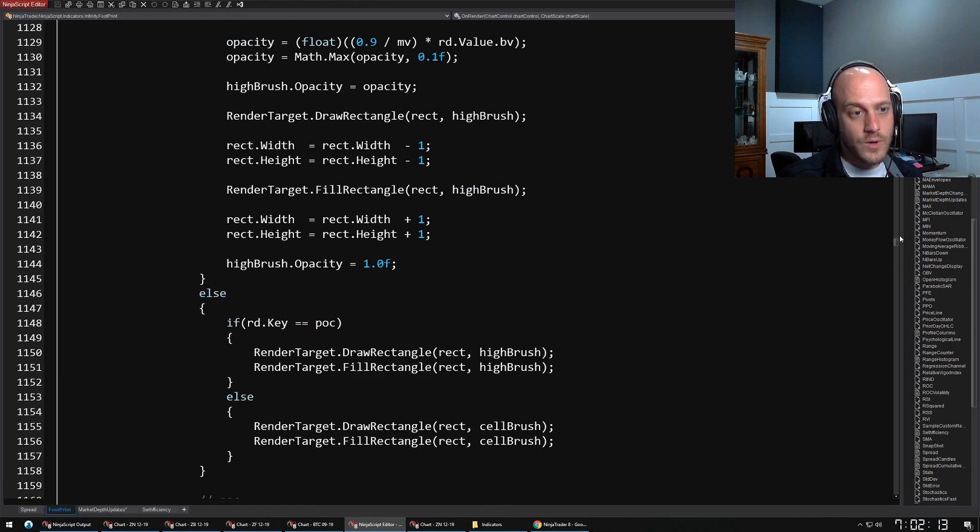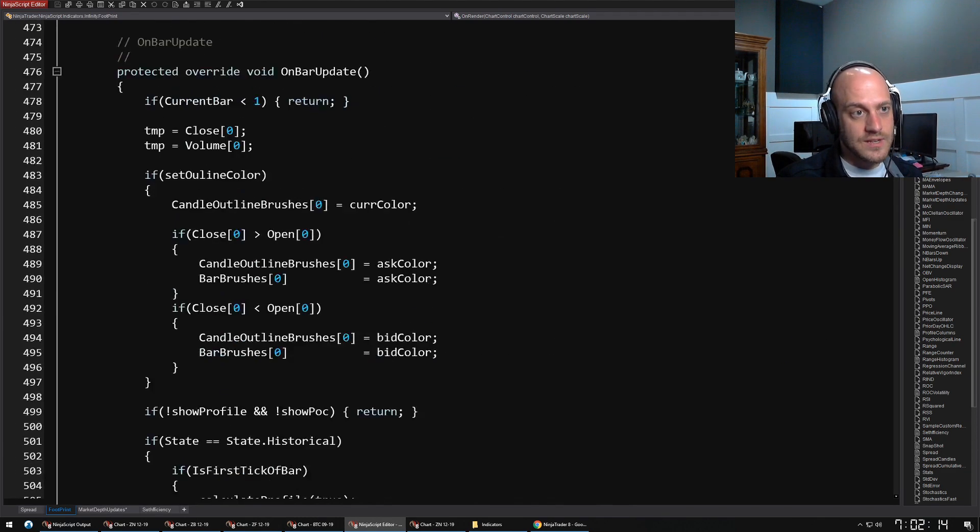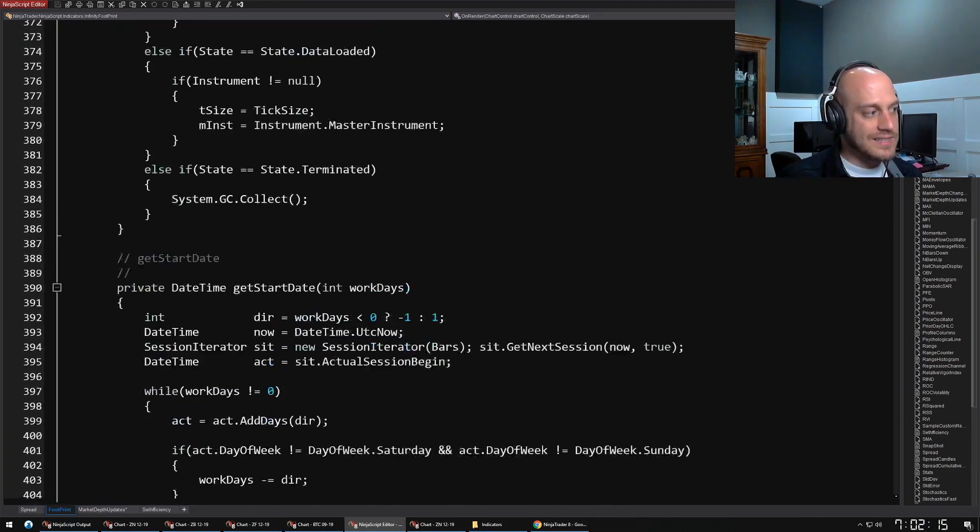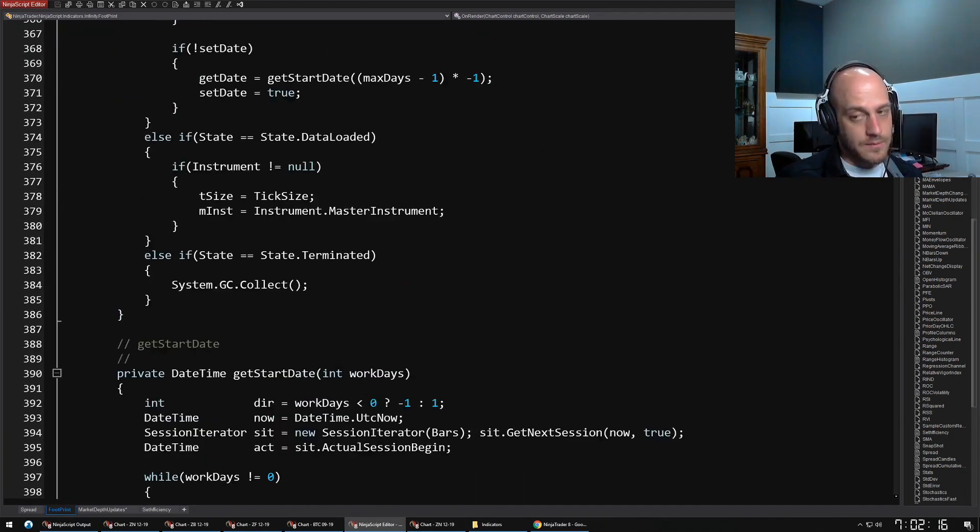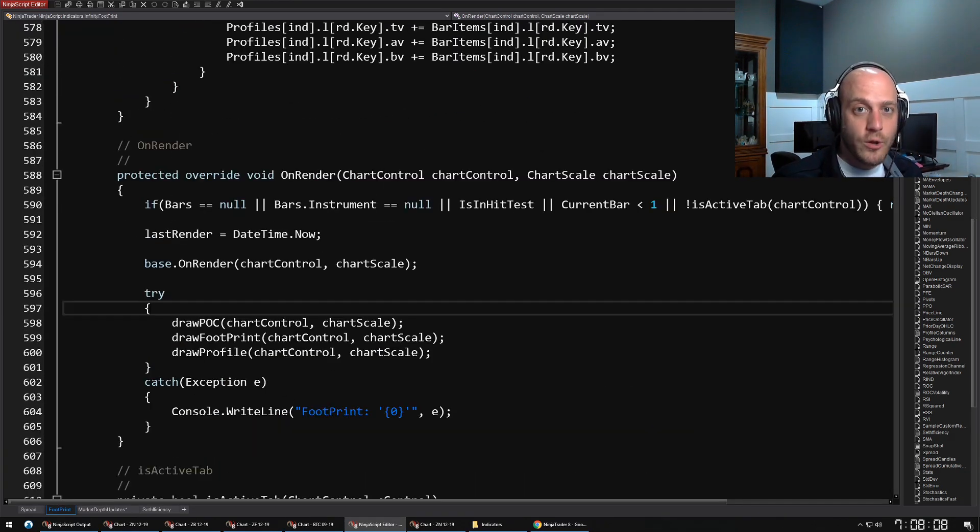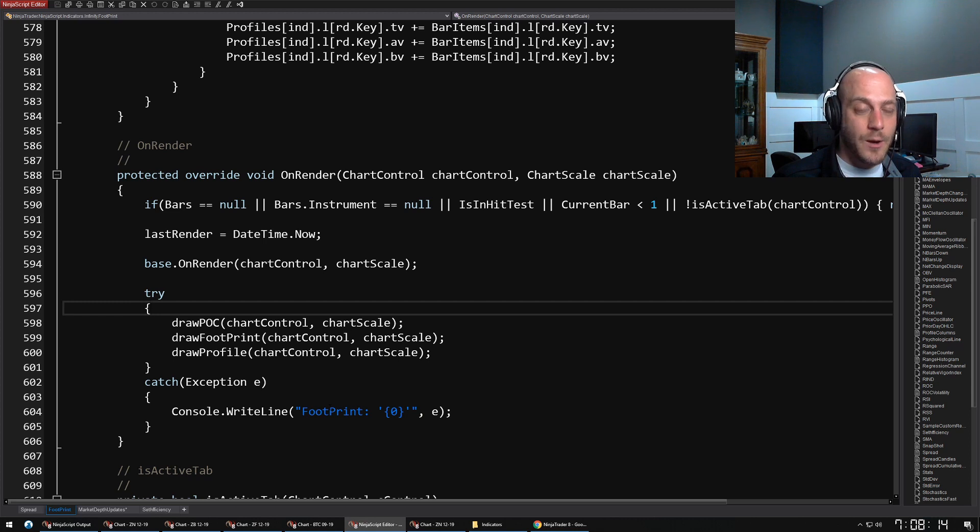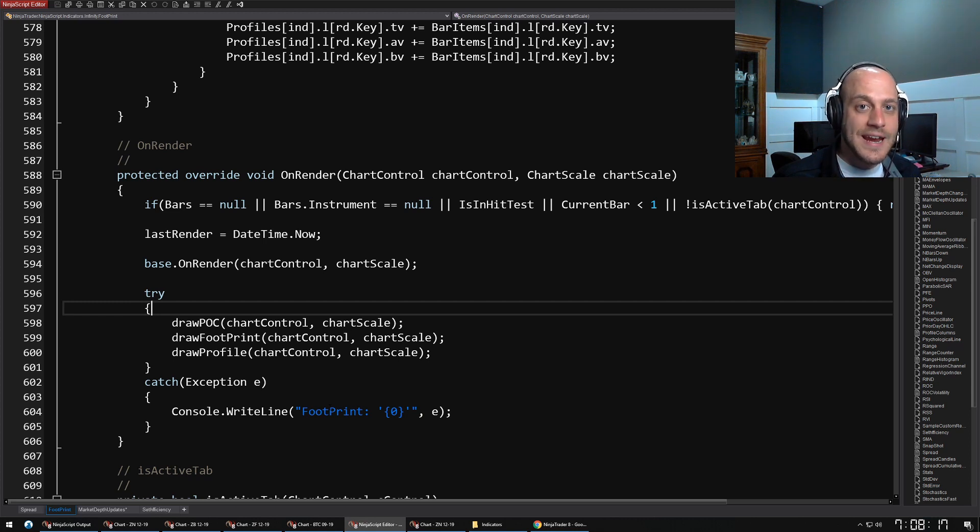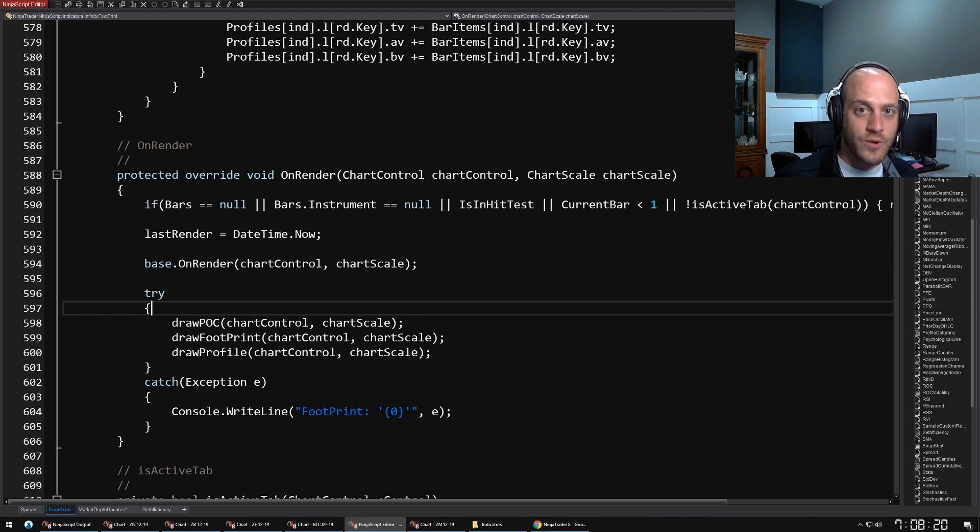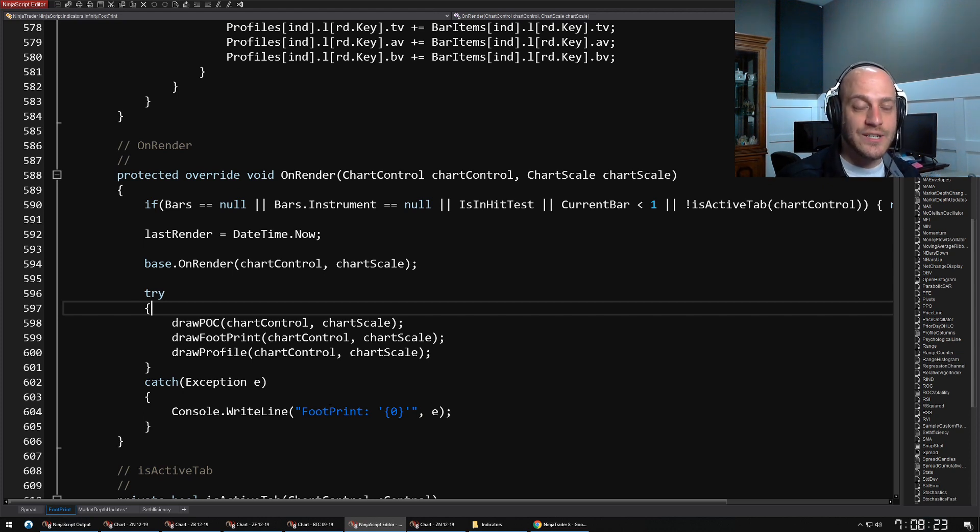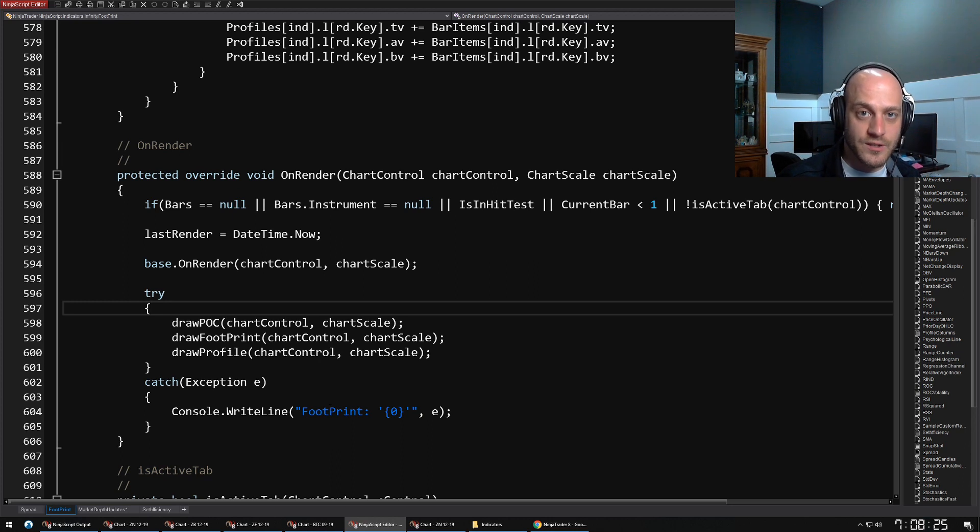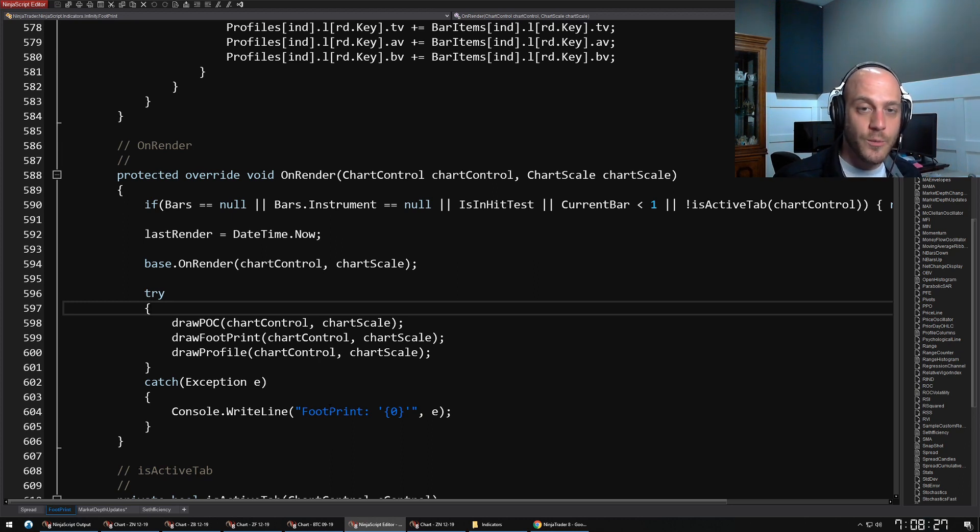Yeah, that's all there really is to it. I know that NinjaScript can be intimidating at first, but it's actually a lot more simple than it may seem. You'd be surprised how far you can get just from looking at the code that comes with NinjaTrader 8 and just kind of modifying and tweaking things to your own satisfaction. So don't be afraid to get in there and get your hands dirty.